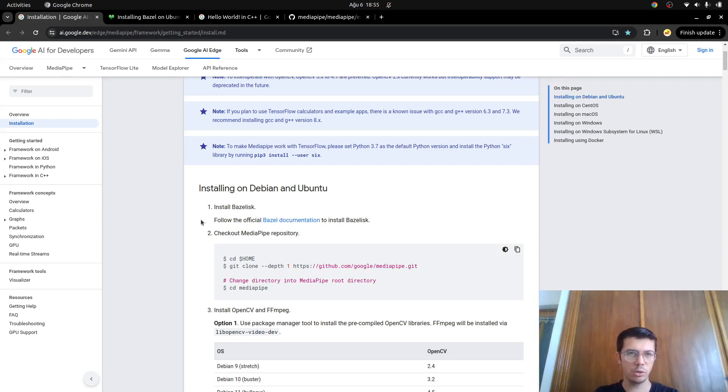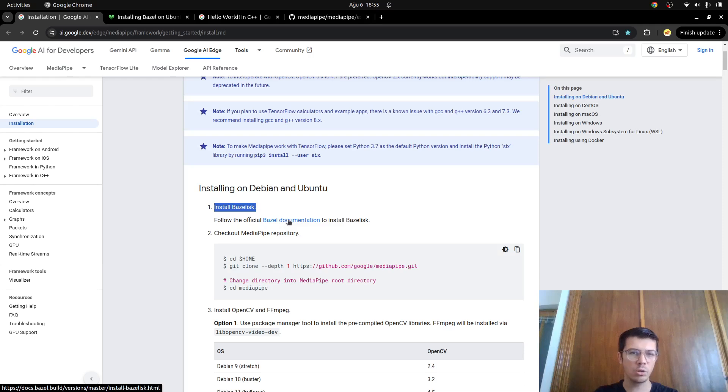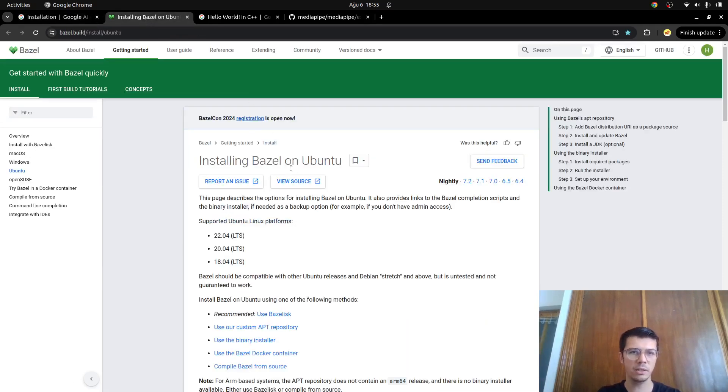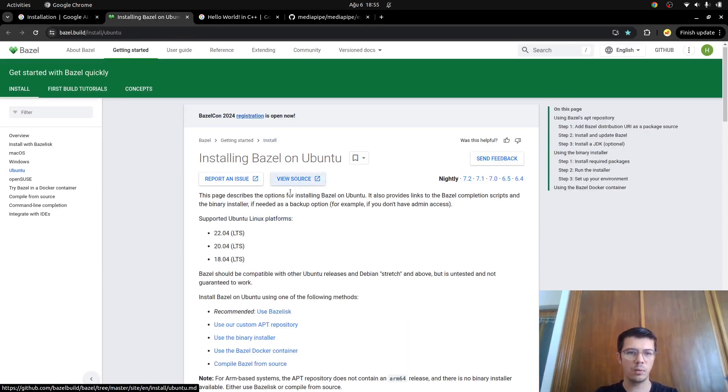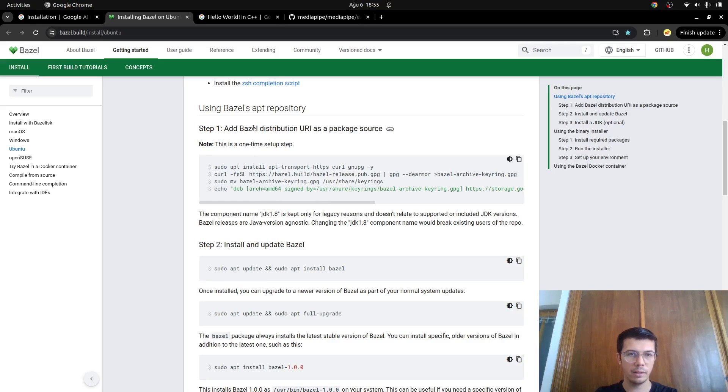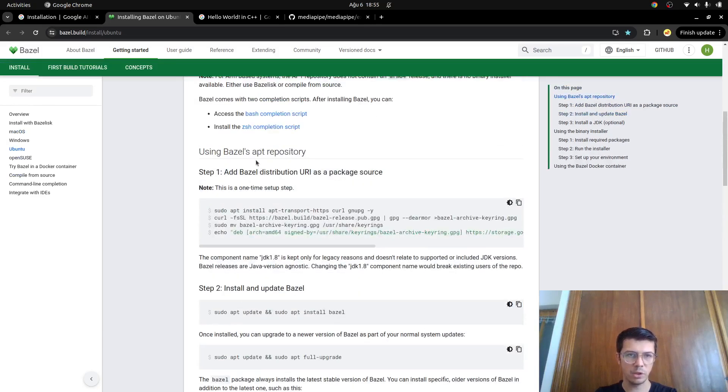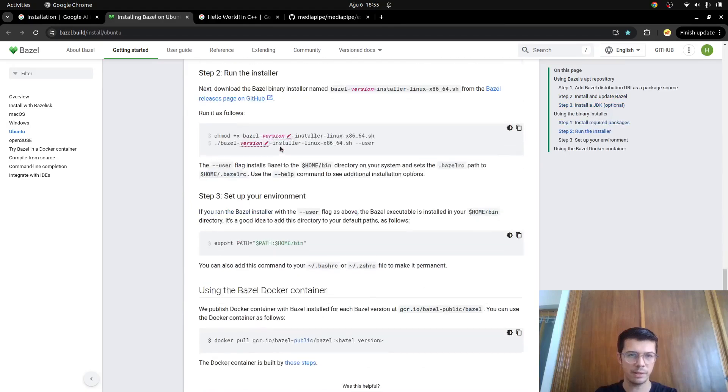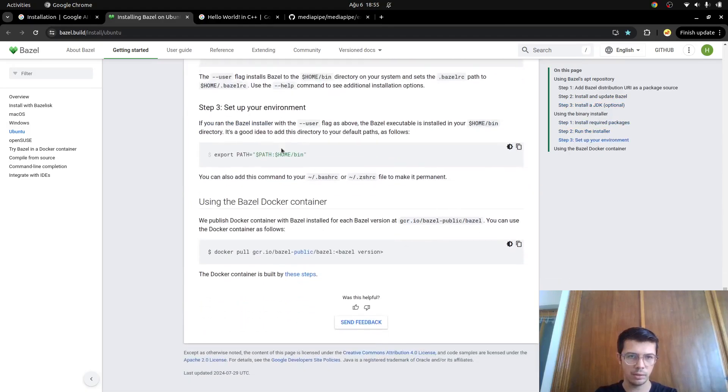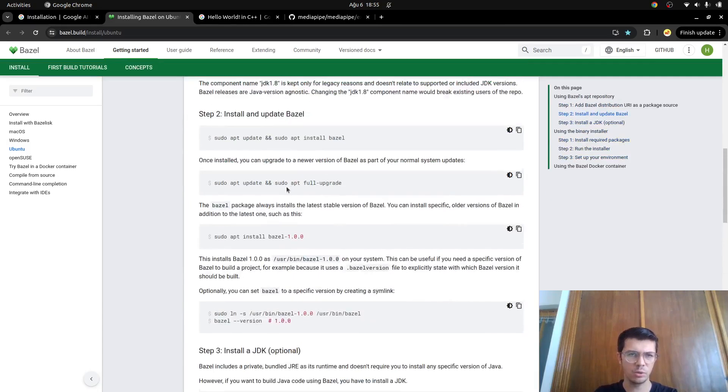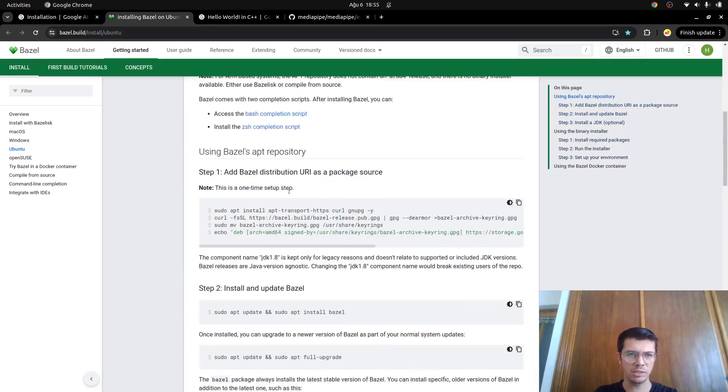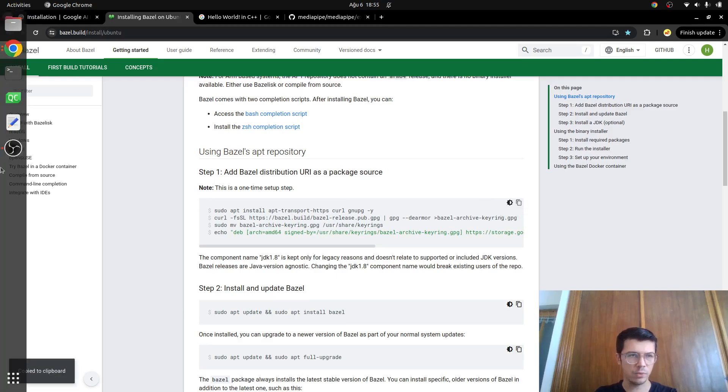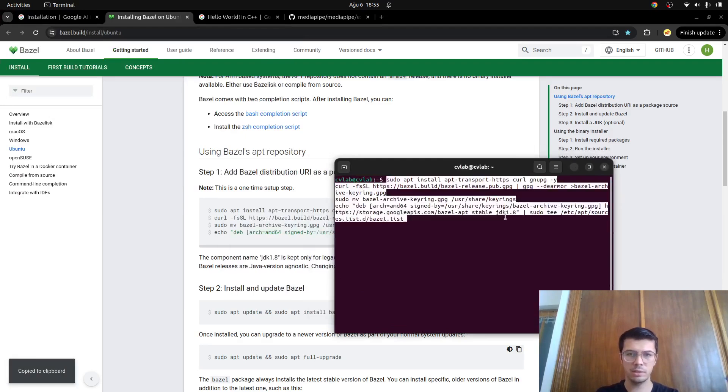First of all we need to install, by the way this is for Linux of course, and the first step they are suggesting in their documentation is we need to install Bazel. When we go to the Bazel page, we are going to install Bazel first to be able to use MediaPipe. We'll continue with the first suggestion which is apt repository.